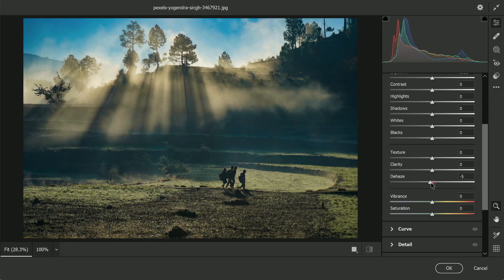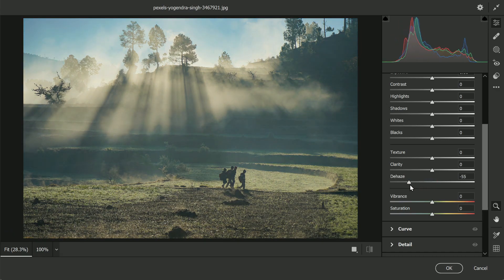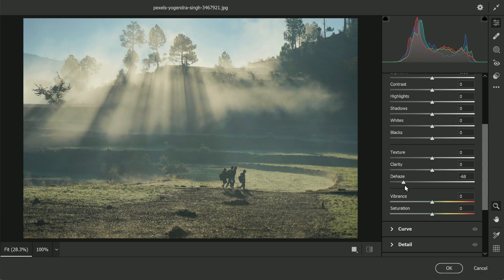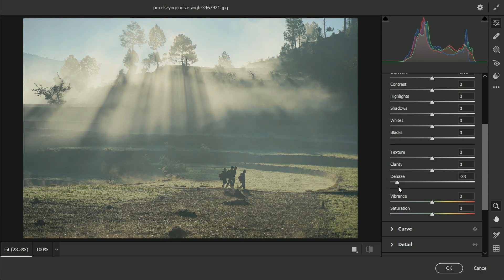Just scroll down and you will find Dehaze. If moving to the right removes the fog, and if it moves to the left, it adds fog or the haze. Let's just take it to the left and as you do that, have a look, the fog keeps on increasing.